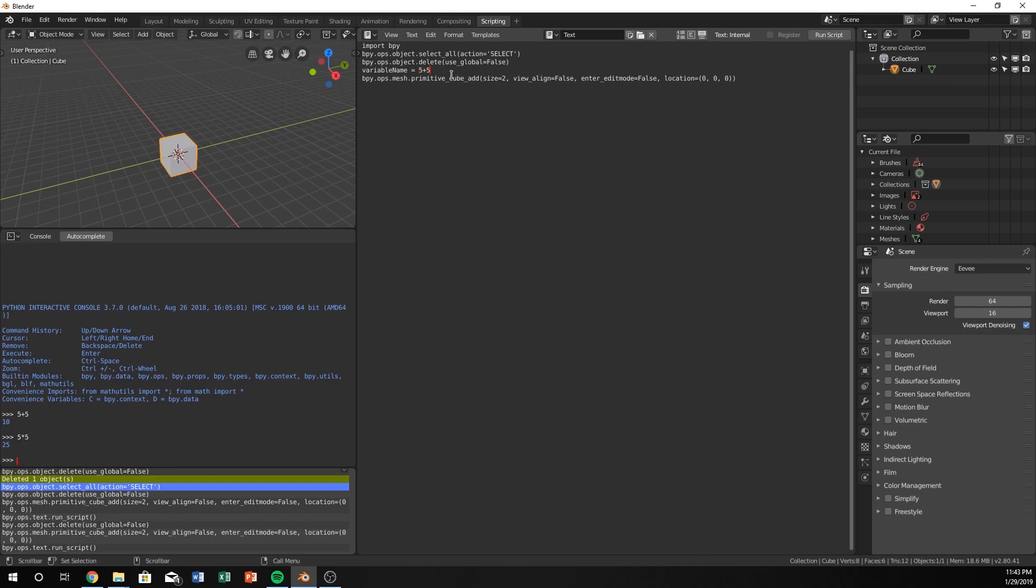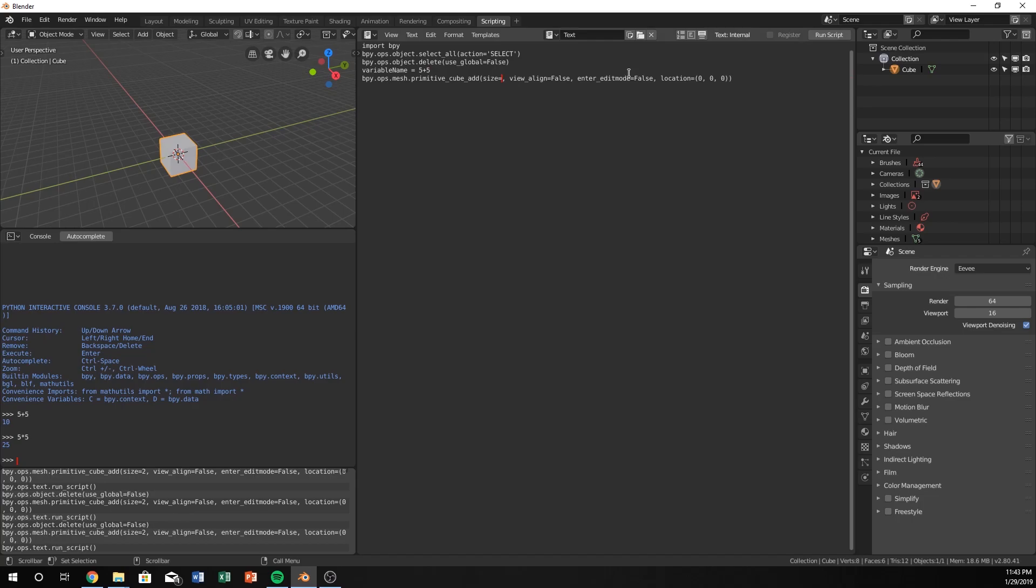So now, why is that useful? If we run it, it's the same result. Yeah, it is. You're right. We can now just put this in as variable name.